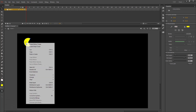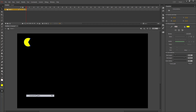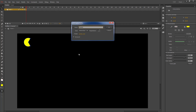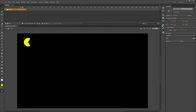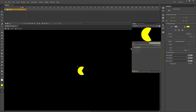I'm going to change my color to yellow and convert this to a symbol. I'll name my symbol Pac-Man, then open my symbol from my library so that I'm inside of Pac-Man. Here I'm going to create a shape tween to have him open and close his mouth.